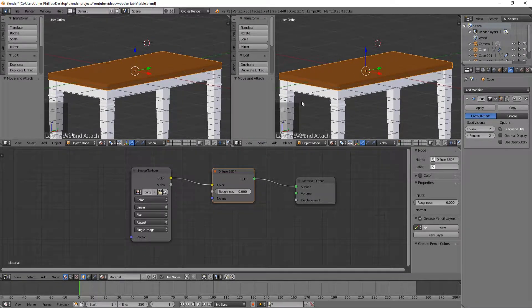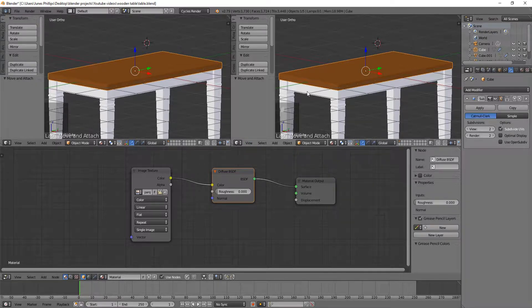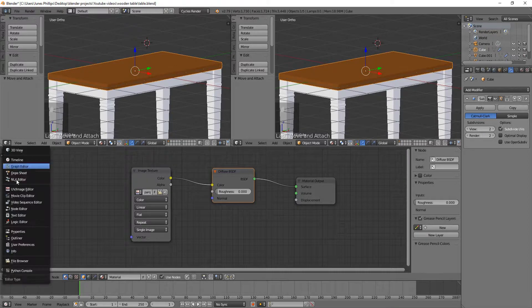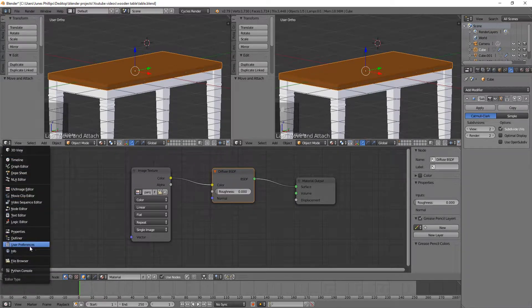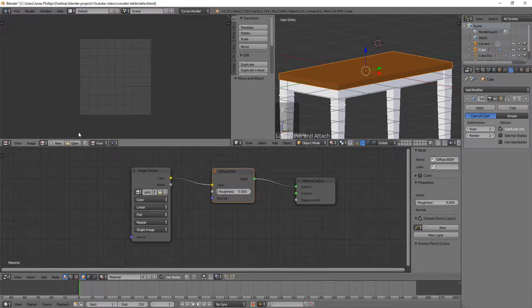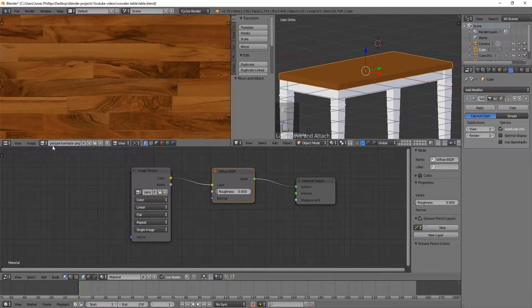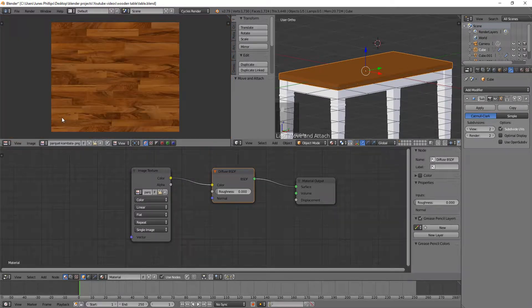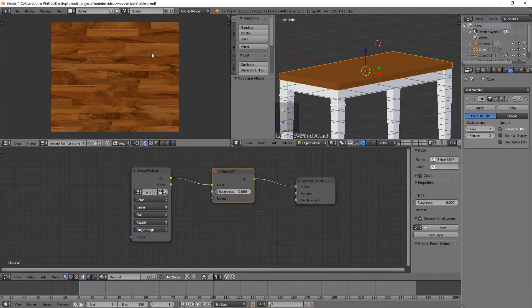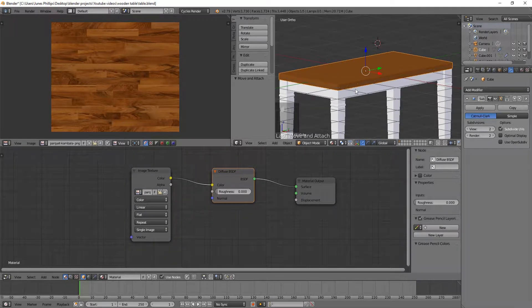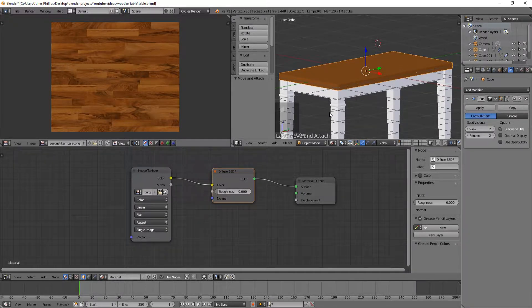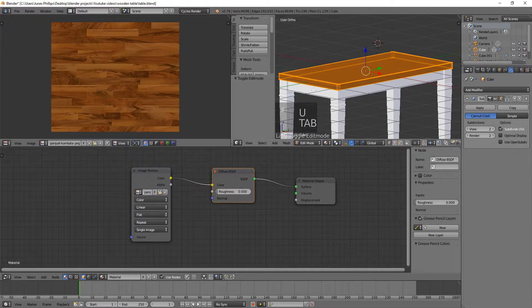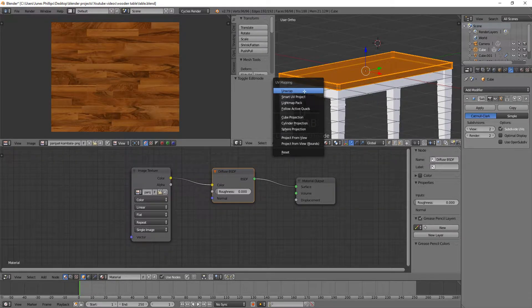So over here, what we're going to do is let's actually just go here to the UV image editor. And just click on, if you click on this little thing, it notices that you've pulled up a picture recently, and that is this picture of a texture. If we go back over here, we can hit U, we've got to go into edit mode, and then hit U, and we have to hit unwrap.